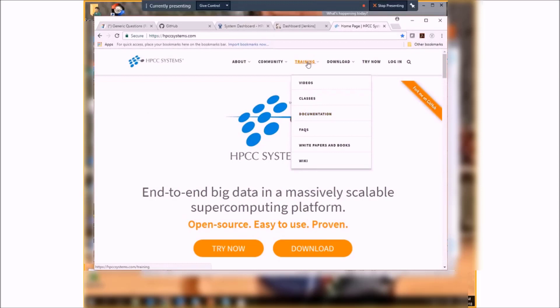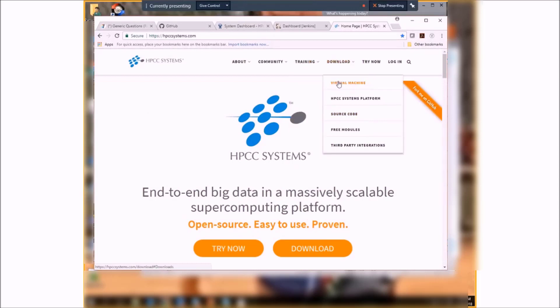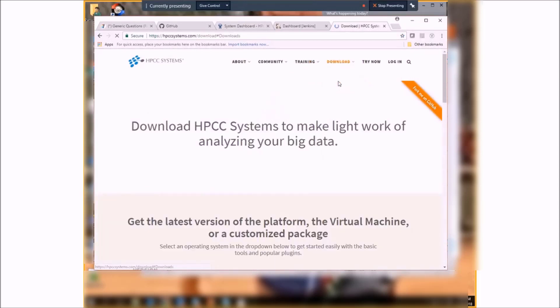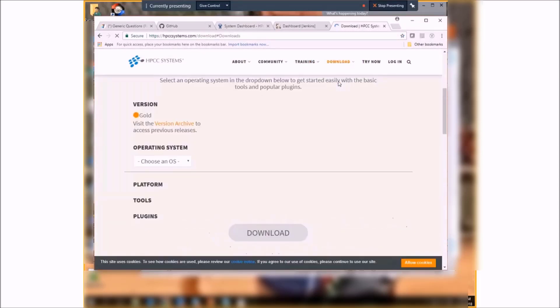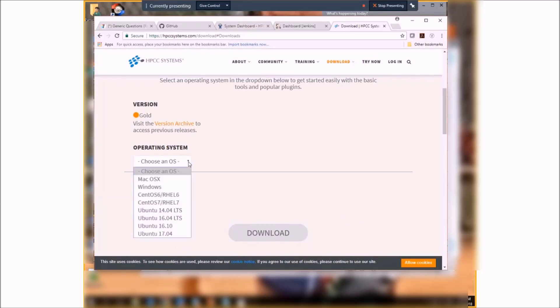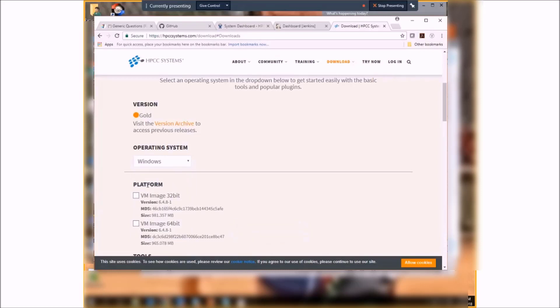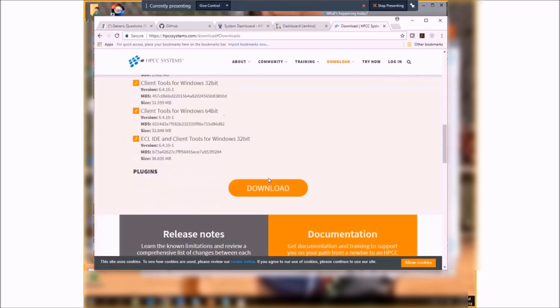Here we can go to Download Virtual Machine and choose the operating system that we're going to download. In my case, it's Windows 64-bit.